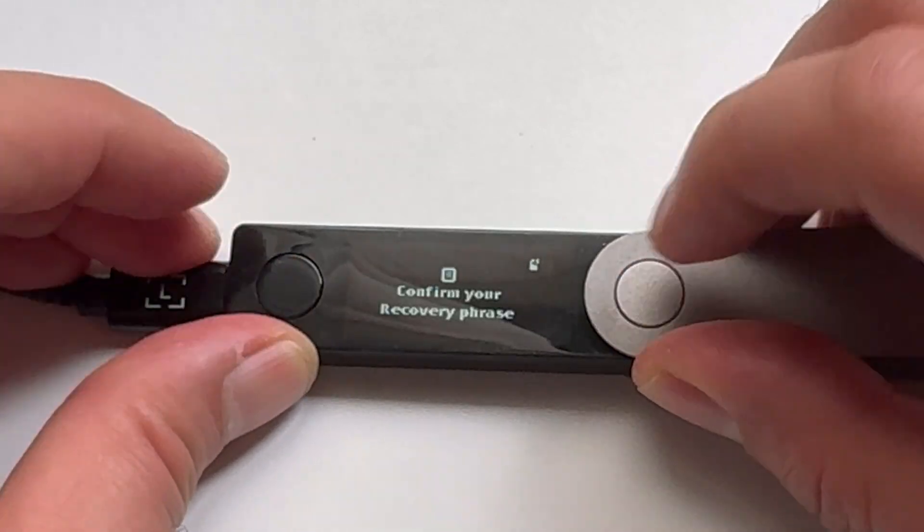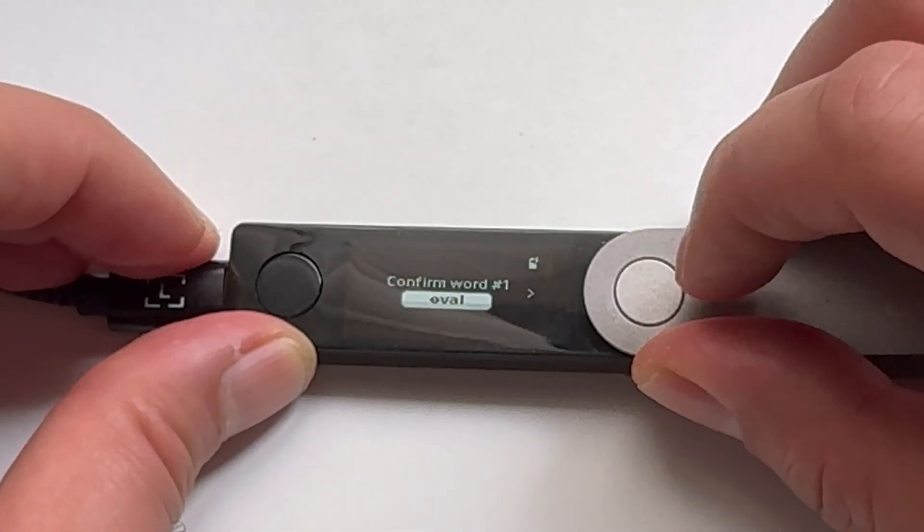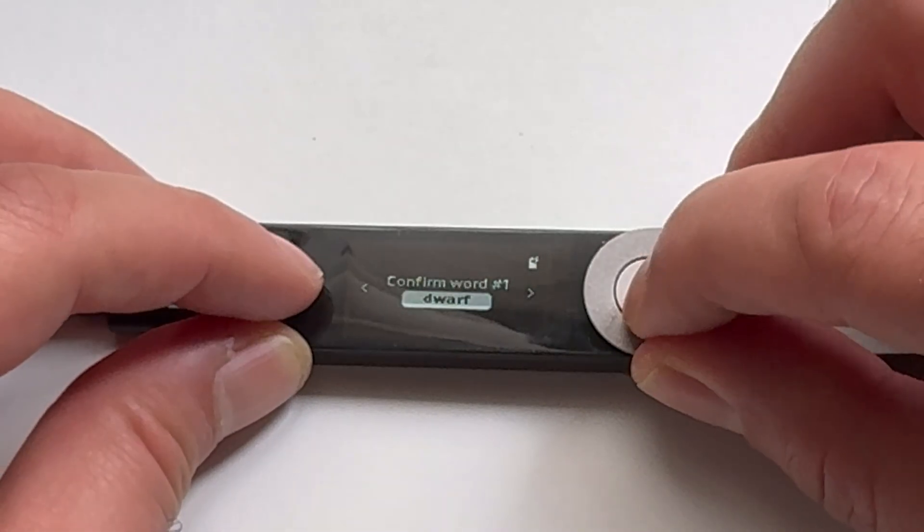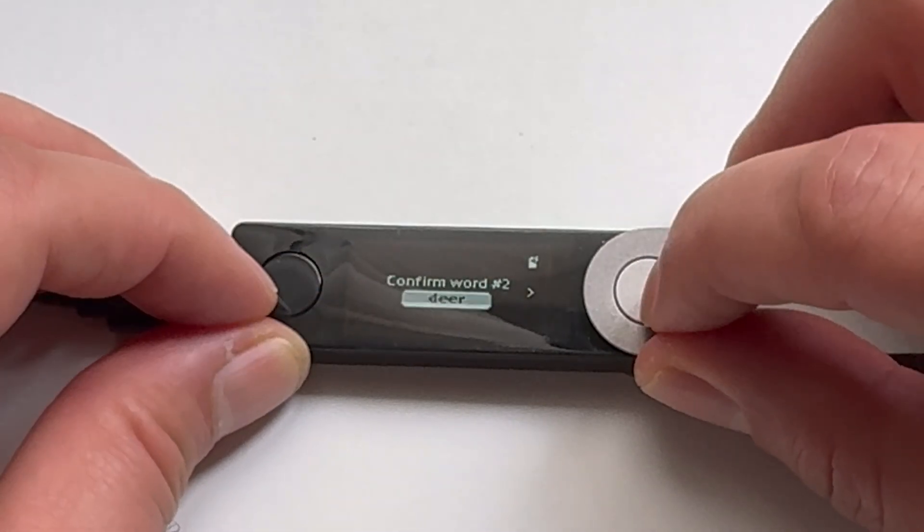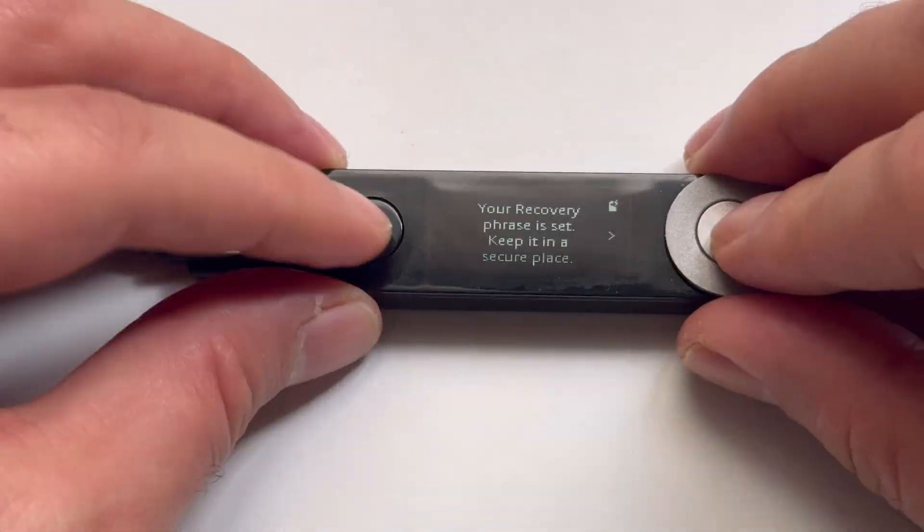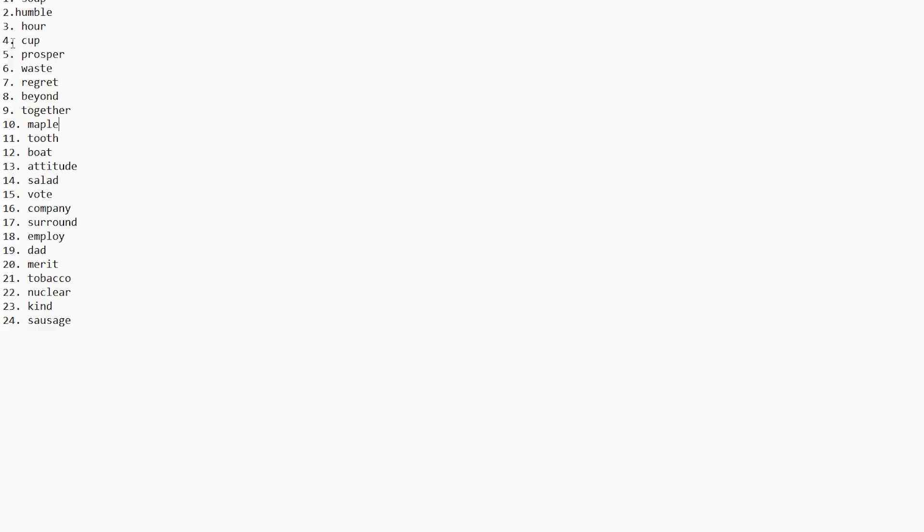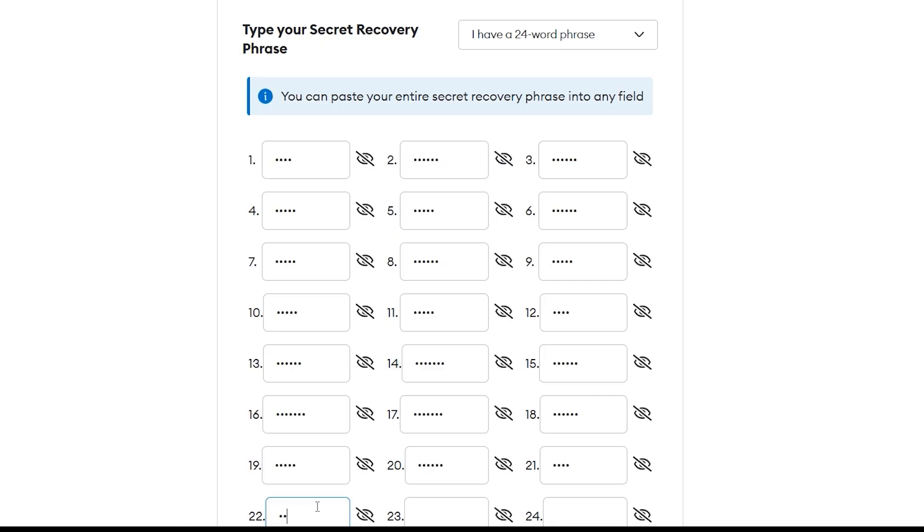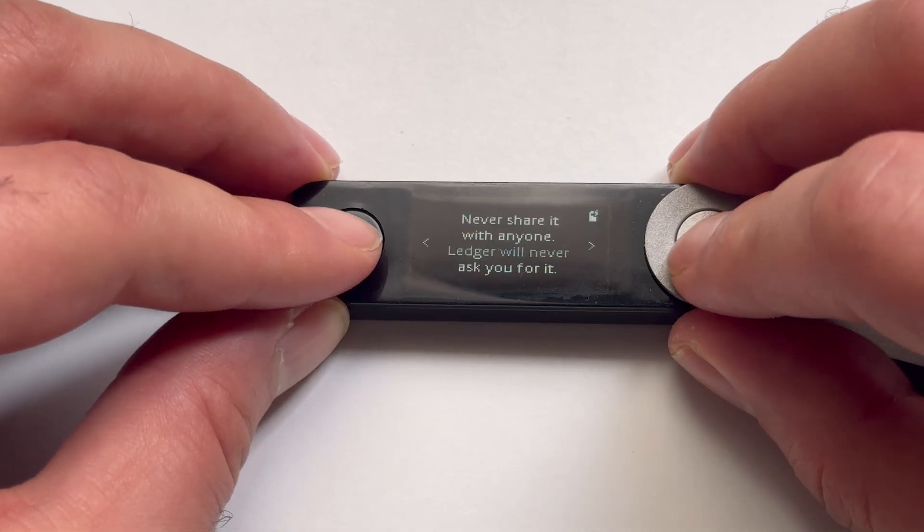If you haven't set up your Ledger device yet, please watch the previous videos that explain how to set up the Ledger Nano S Plus and the Ledger Nano X.